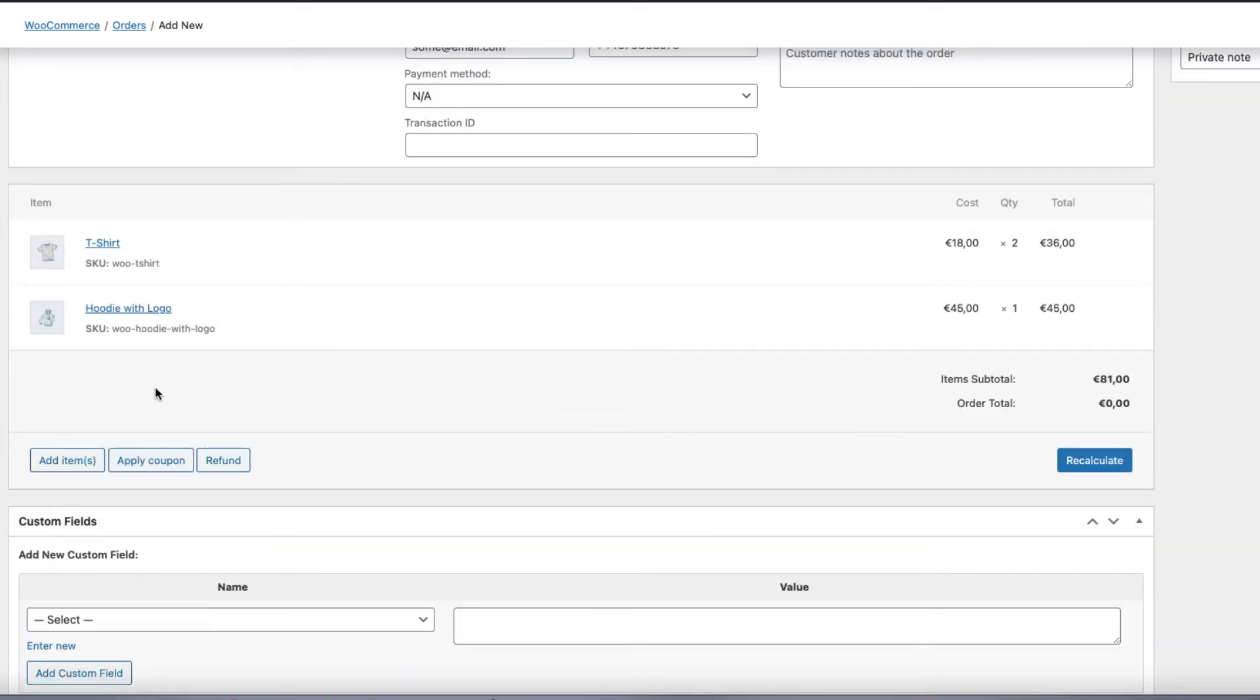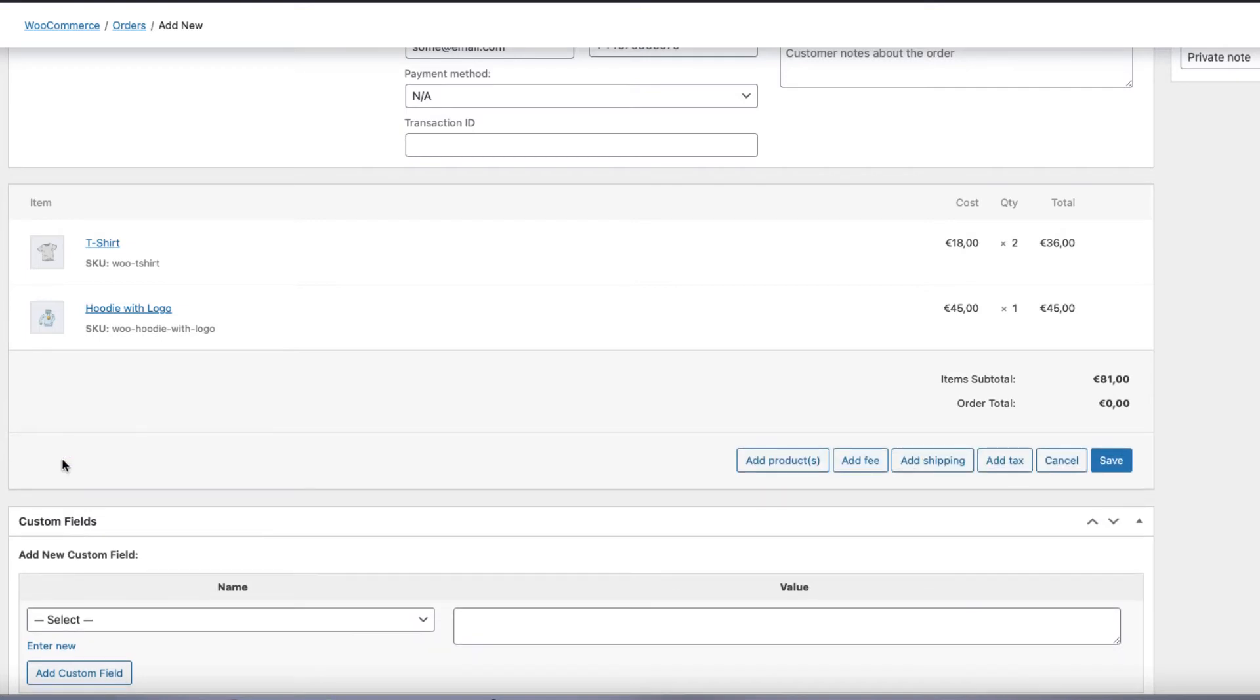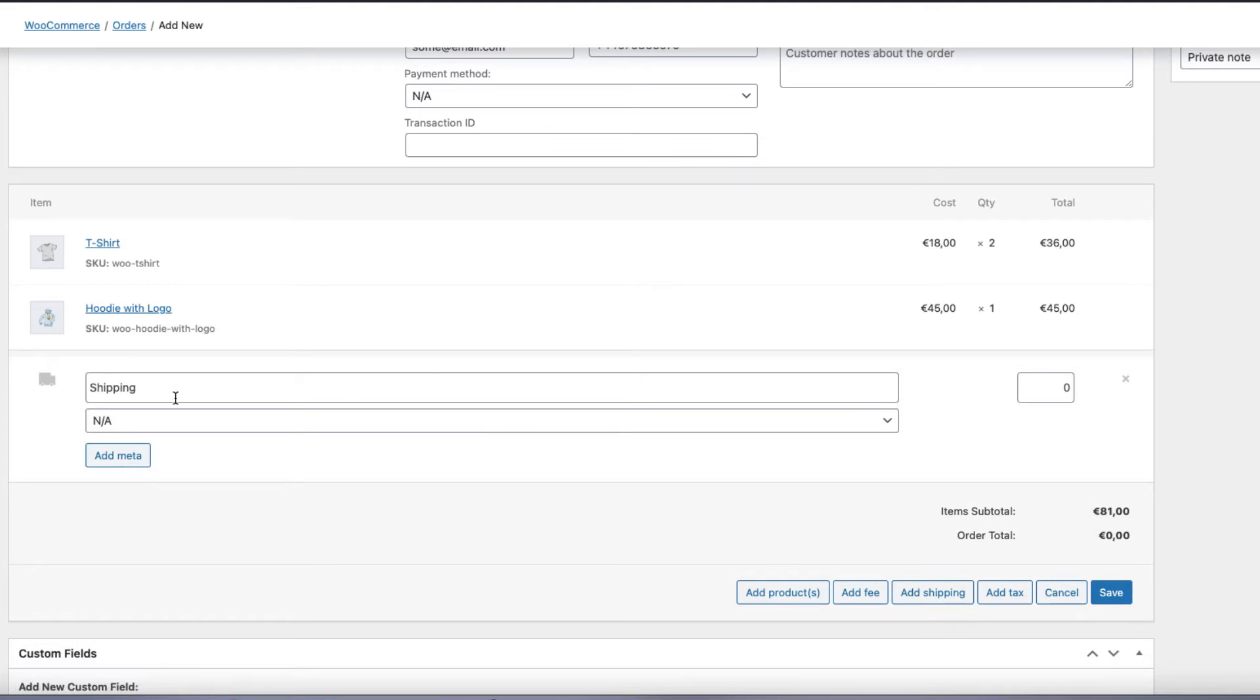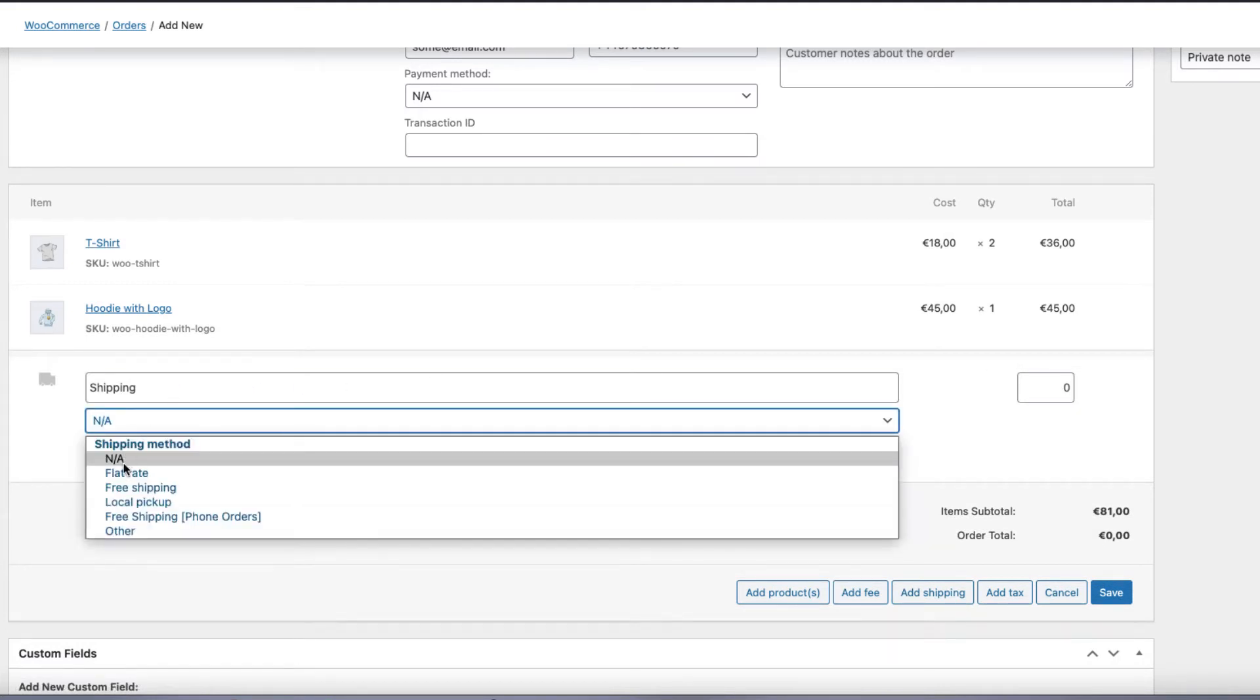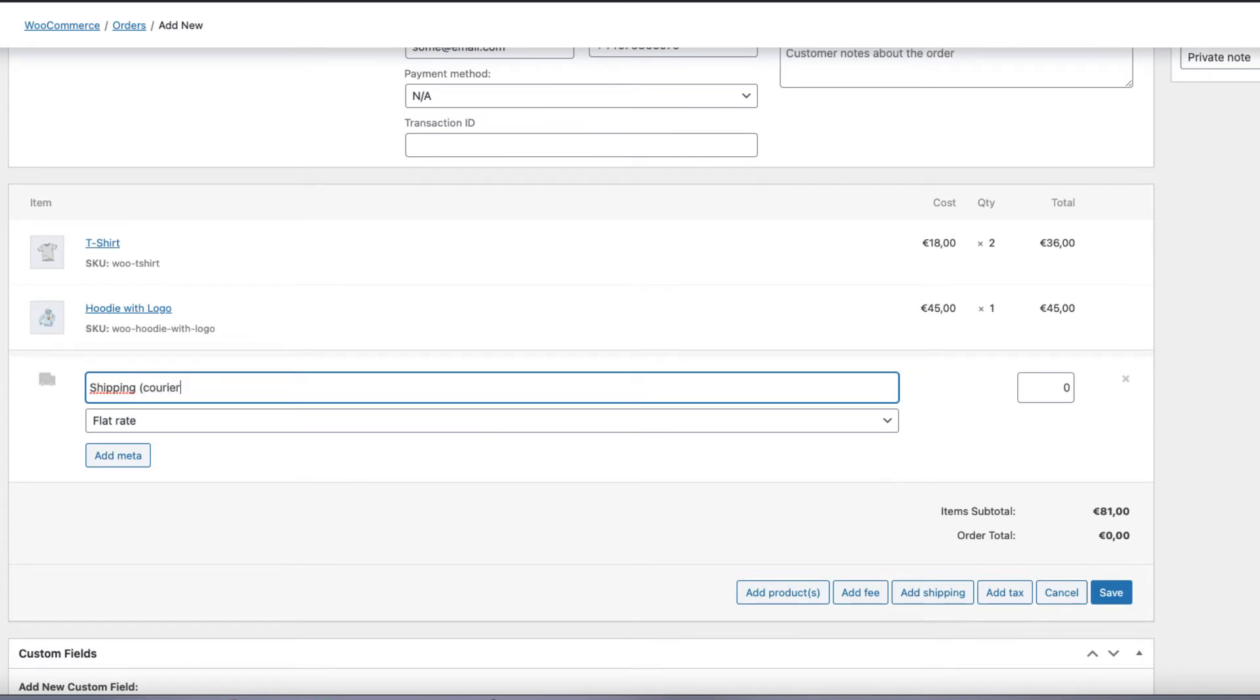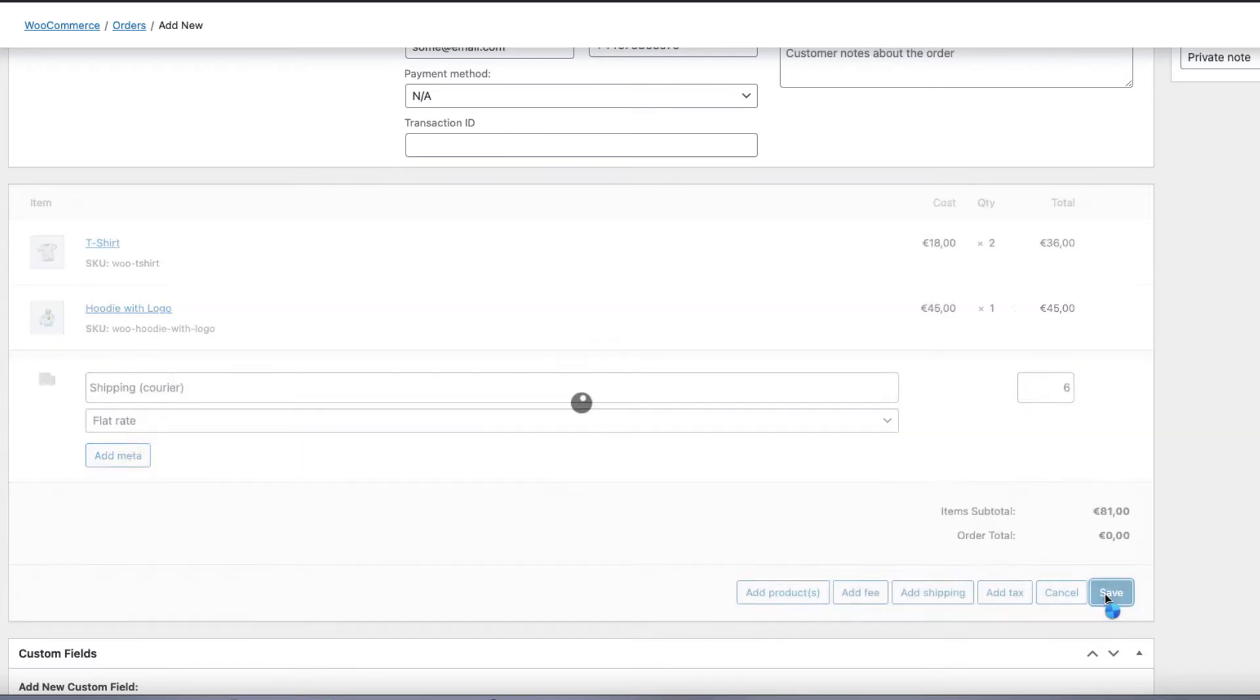Now, since I want to add the shipping, I'm going to press once again add items button, and add shipping here. Choose shipping, for example, flat rate. Change the title if needed. And add the price.